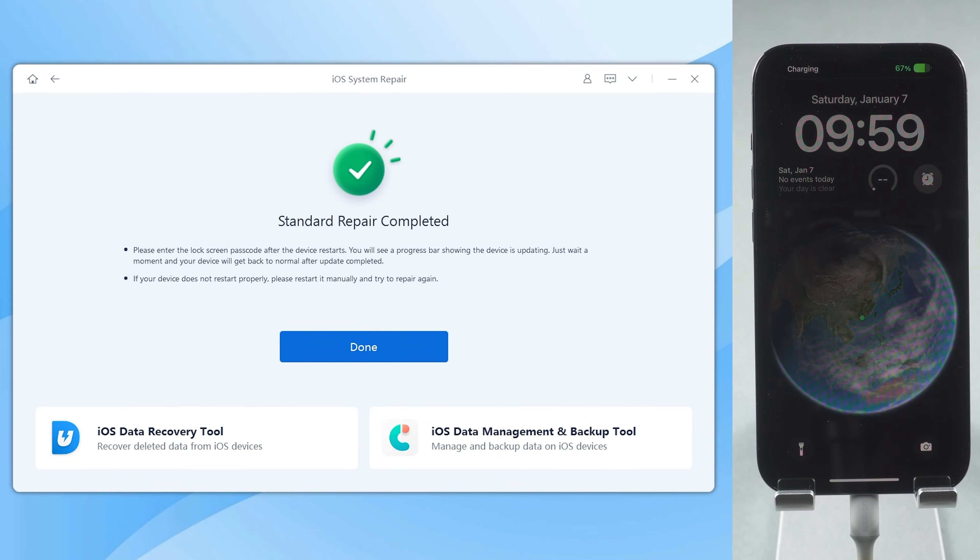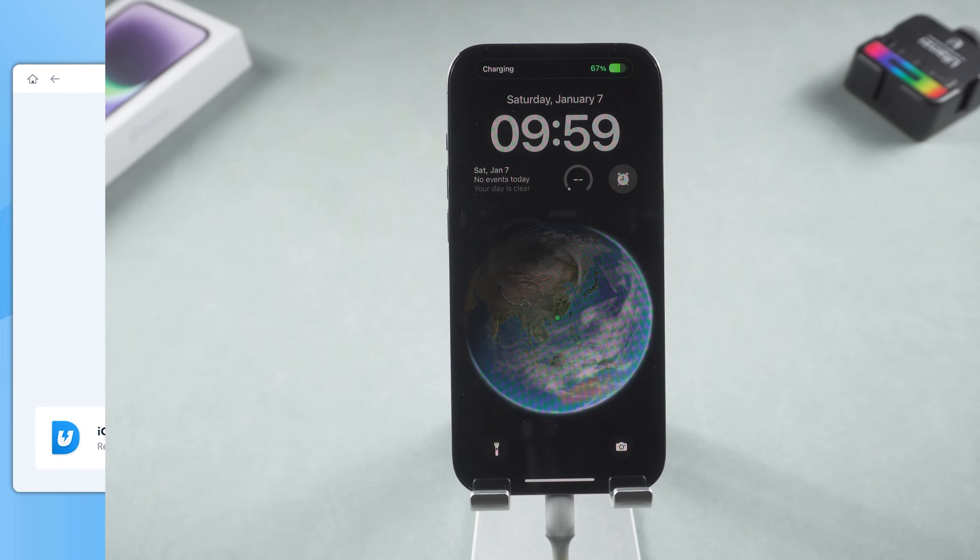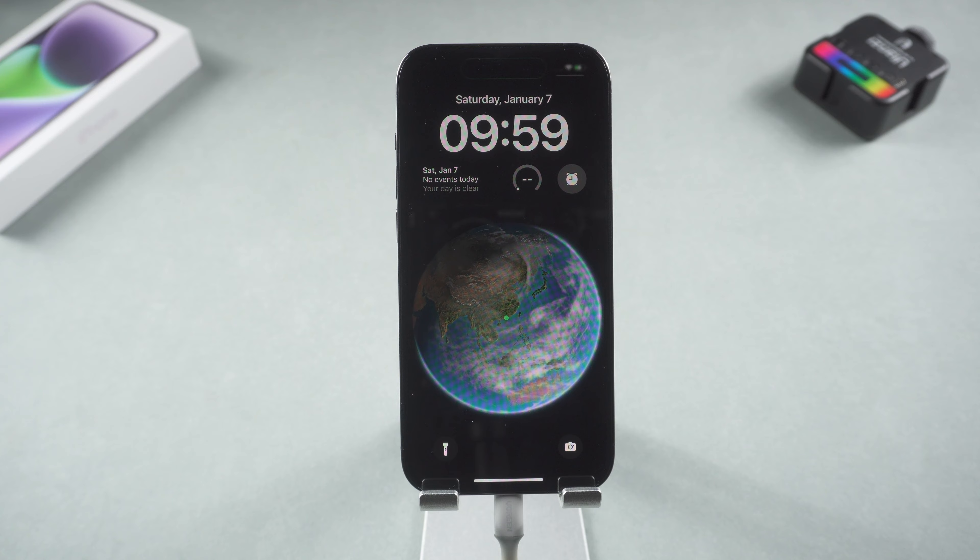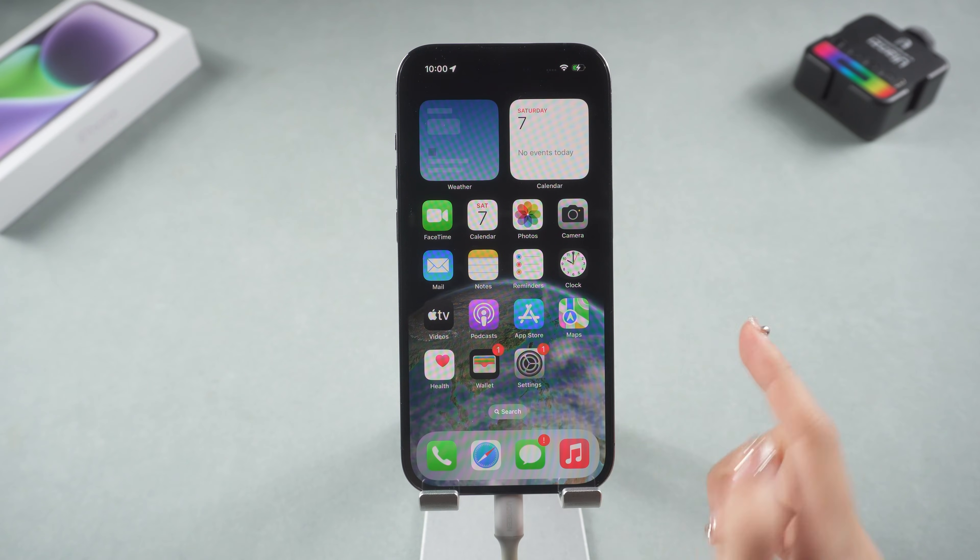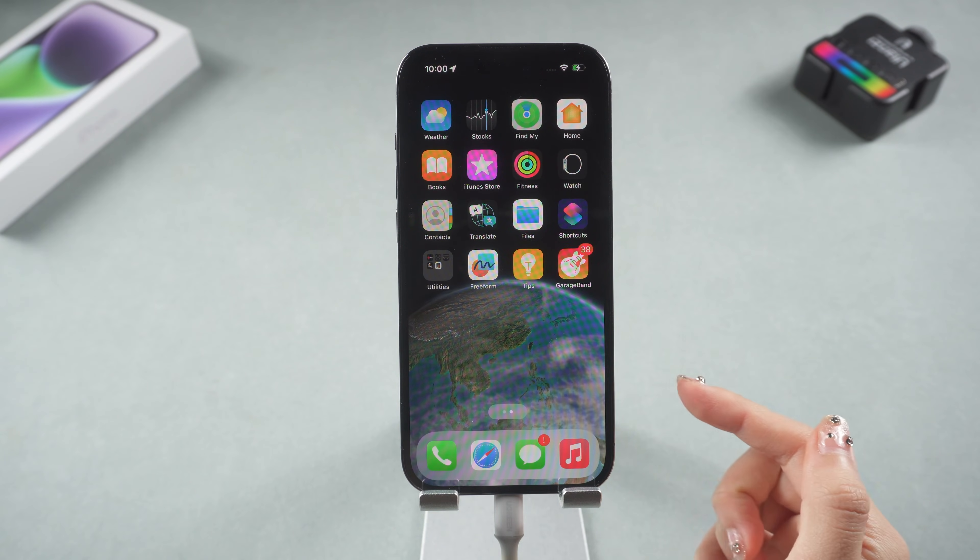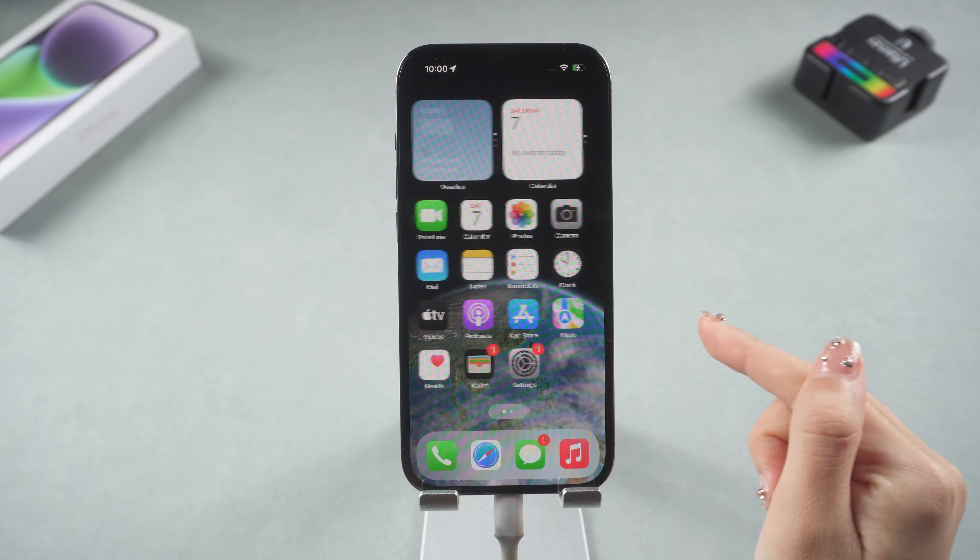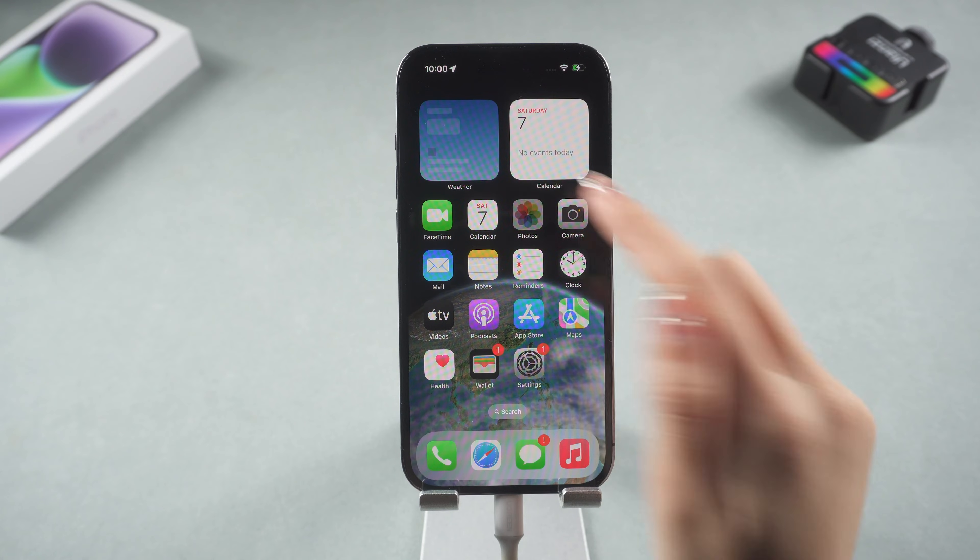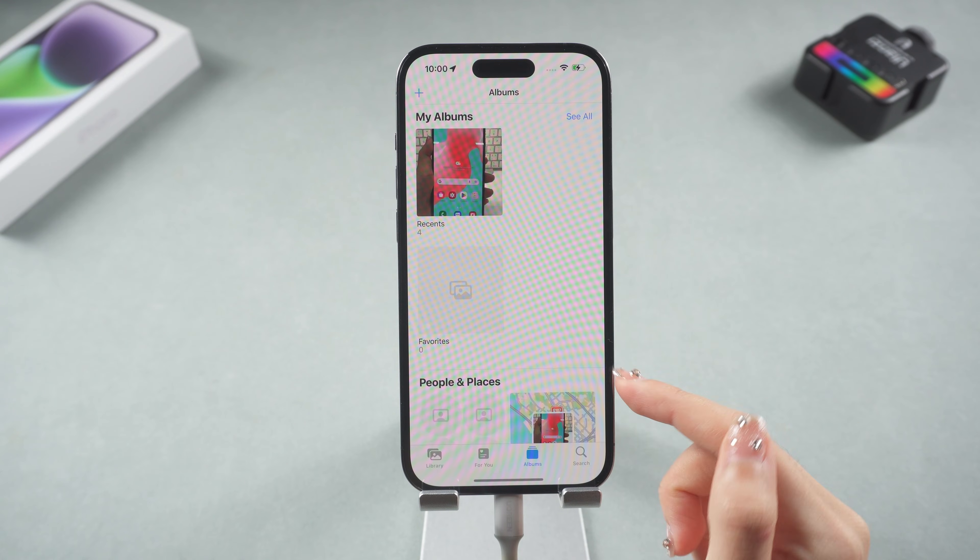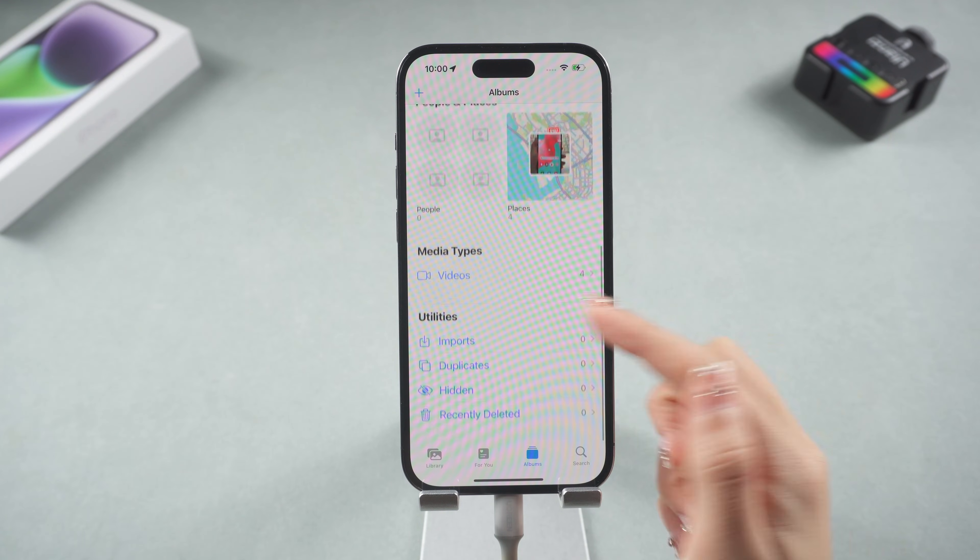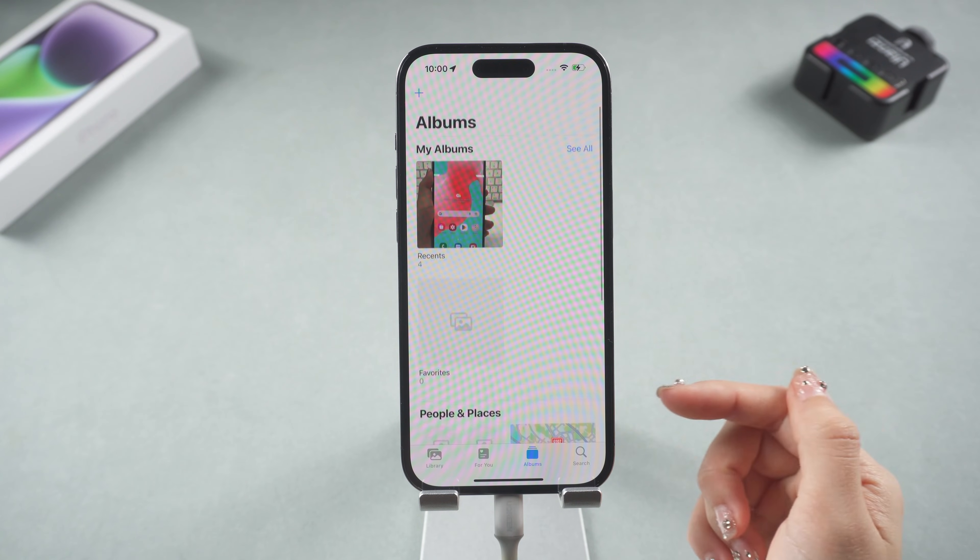Okay, now you can see my iPhone restart and become normal. Let's check it out. It's so nice that all my data is still here. So this is the tutorial on how to fix iPhone stuck on restore screen.